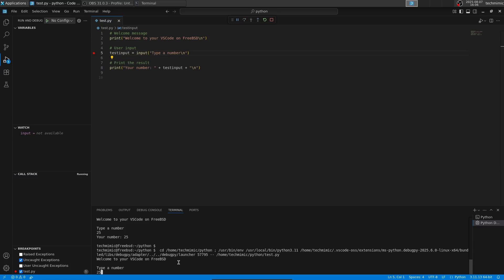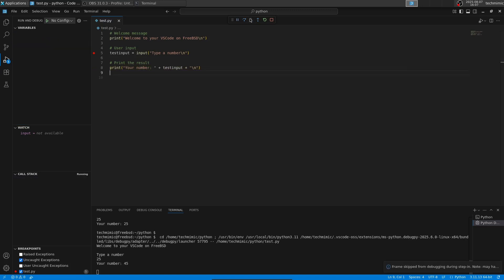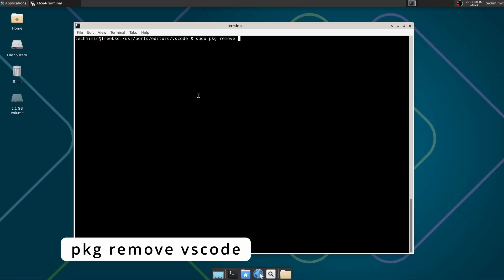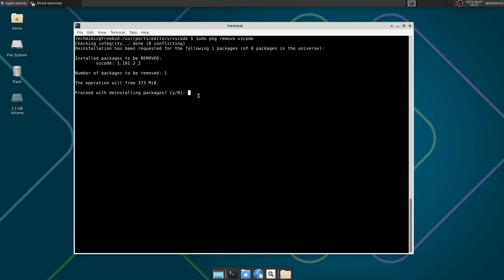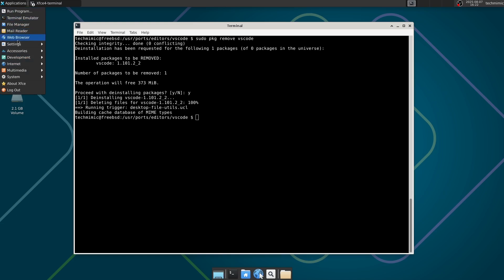In this example, I'm going to change the value of the variable test_input while the program is running. If you want to remove VS Code OSS, type pkg remove vscode. This will also remove it from the menu structure.